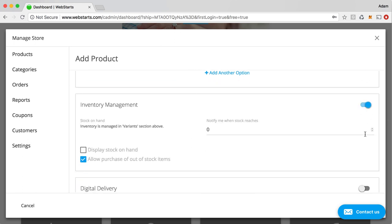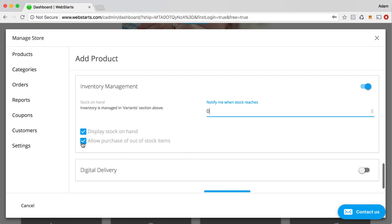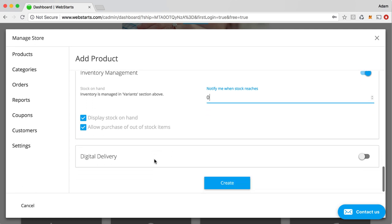Inventory management, you can choose to enable or disable that. Simply displays the number of inventory on hand if you click this display stock on hand. And then it notifies you when your stock level reaches a certain amount. And you can choose whether or not you want to sell items that are out of stock.